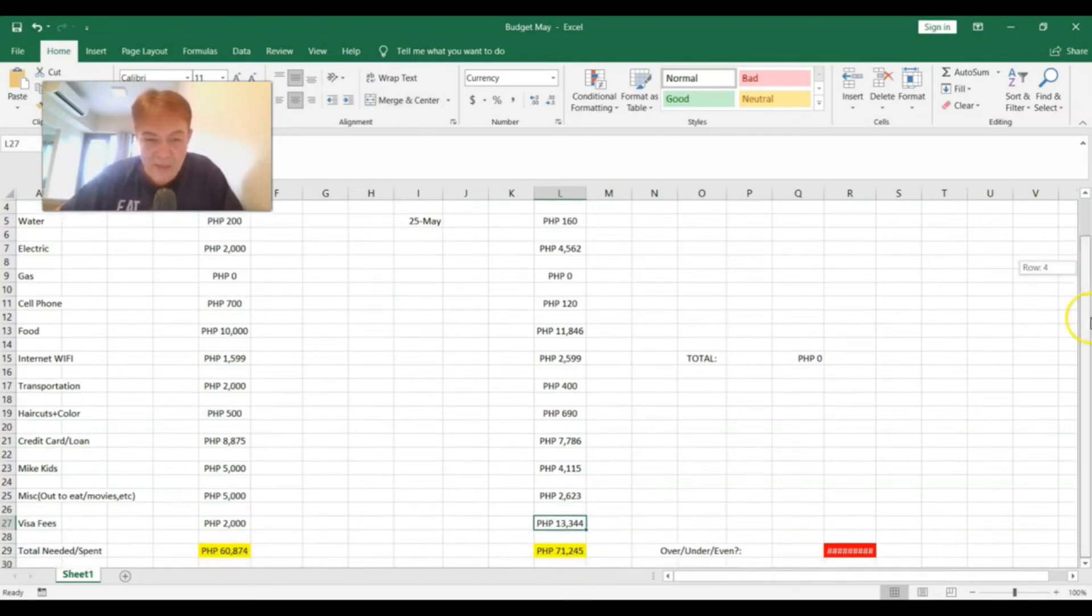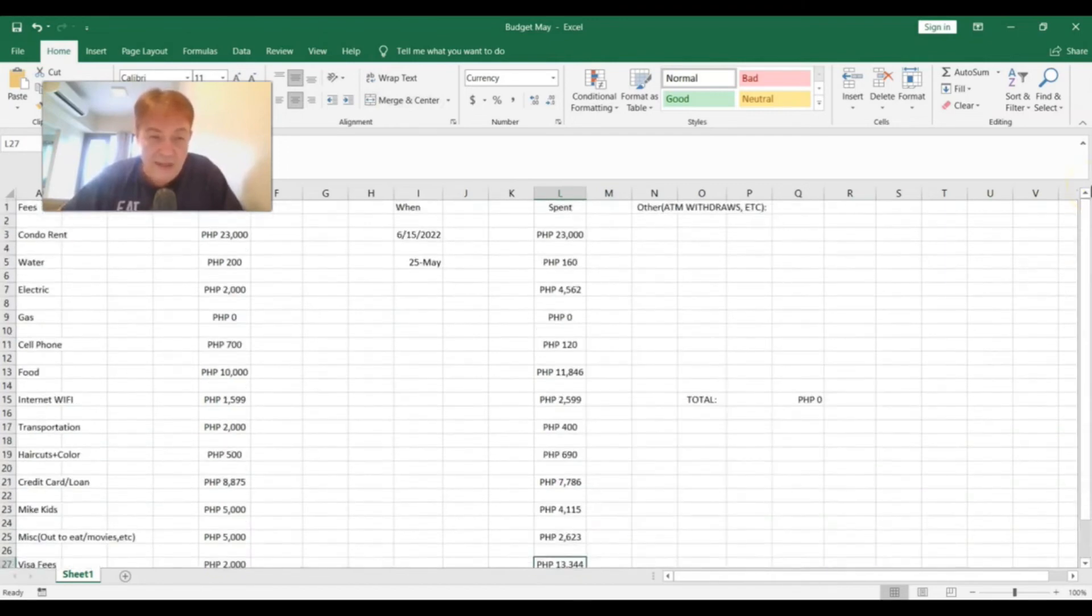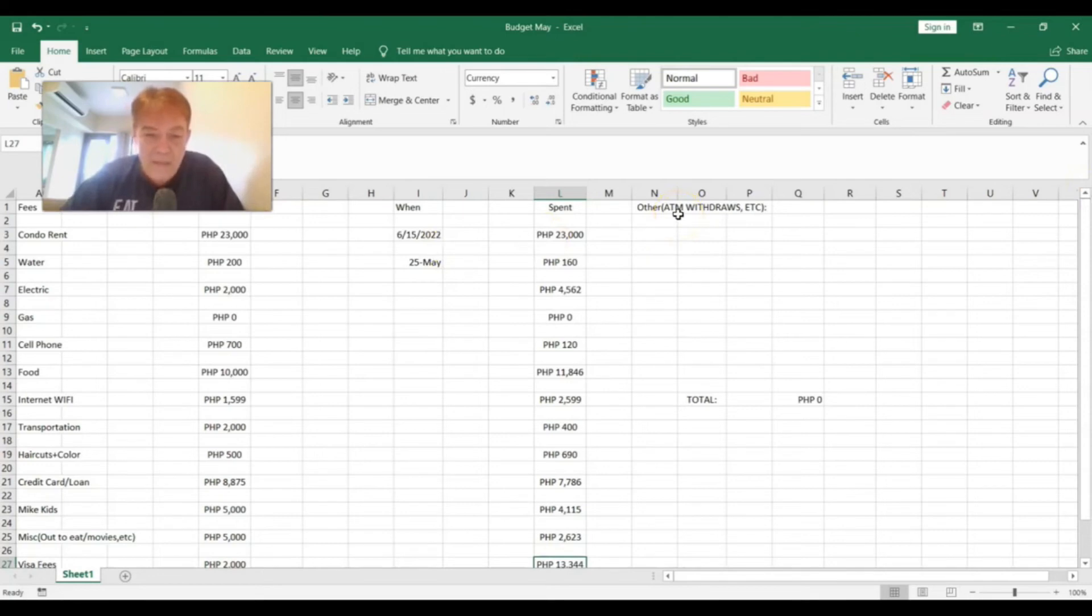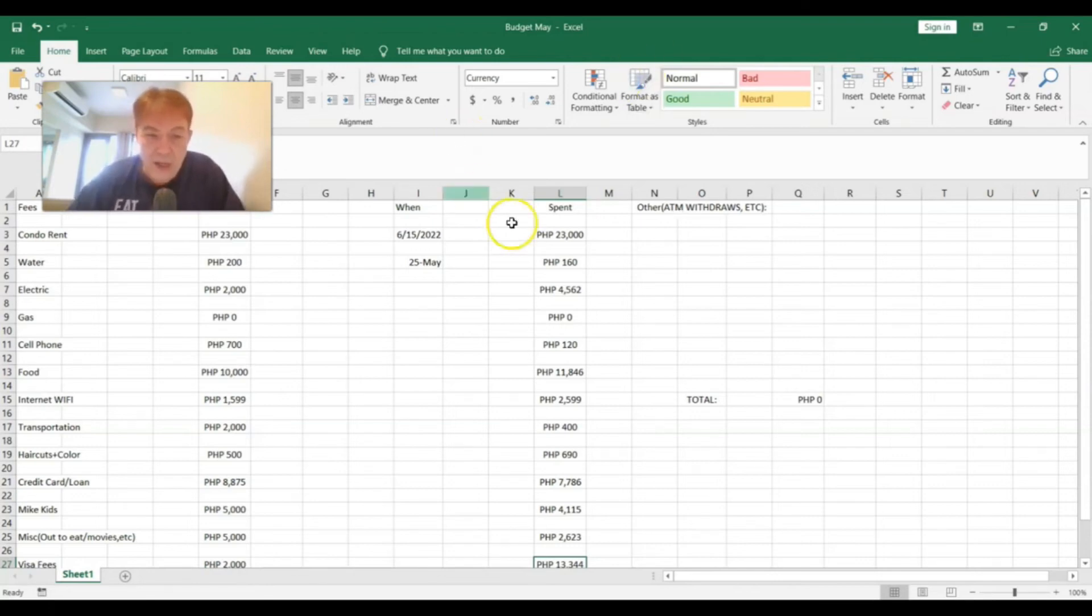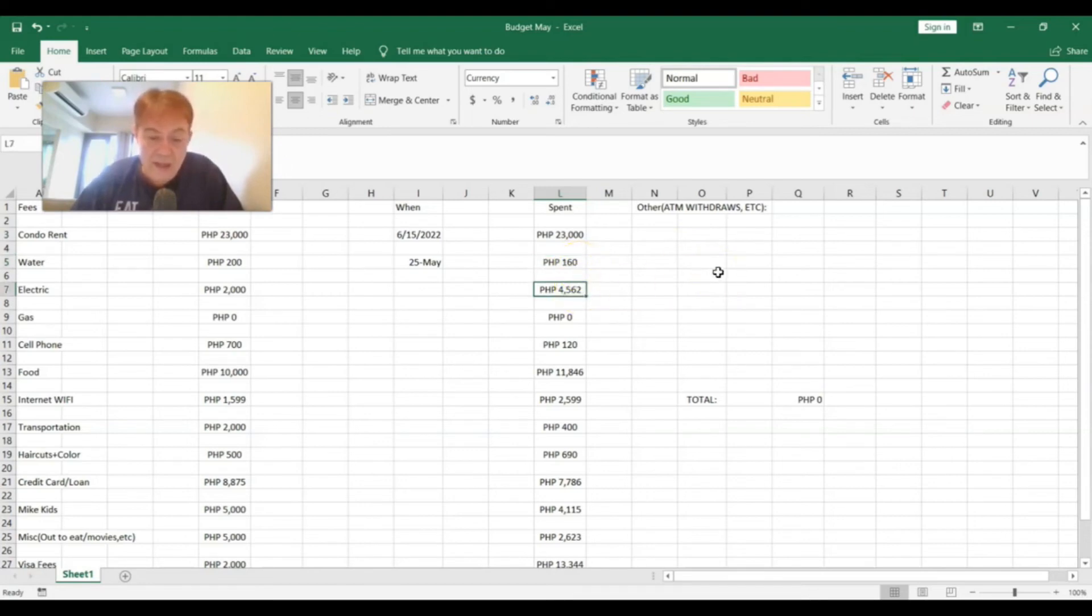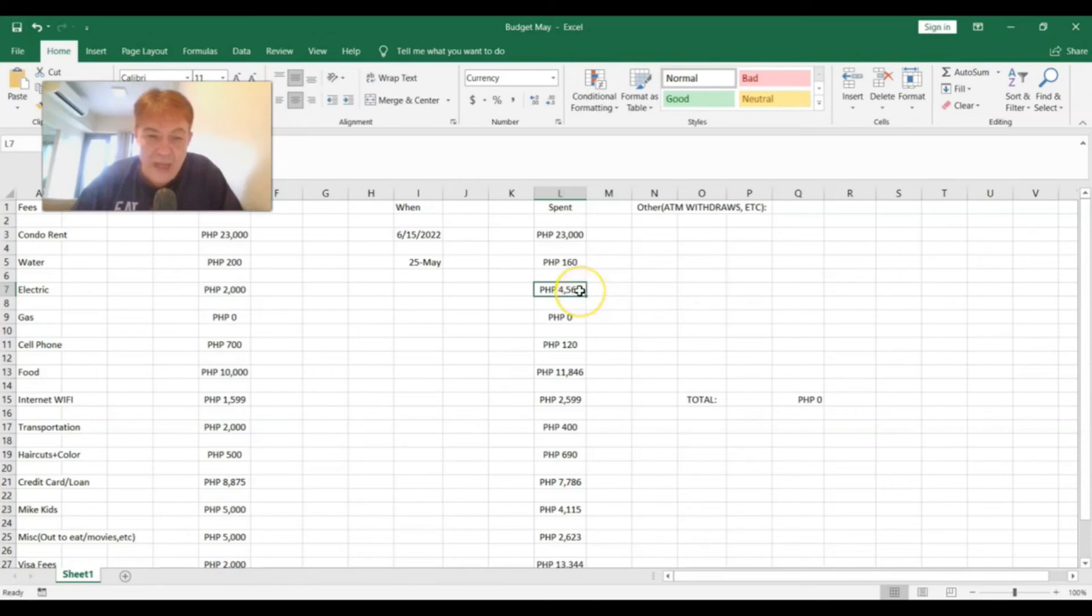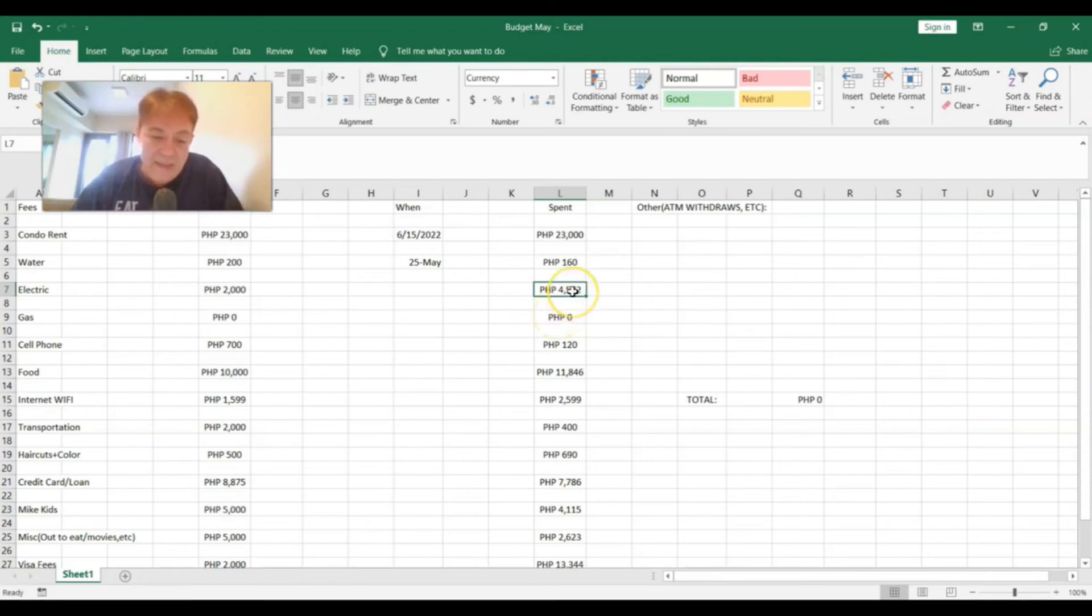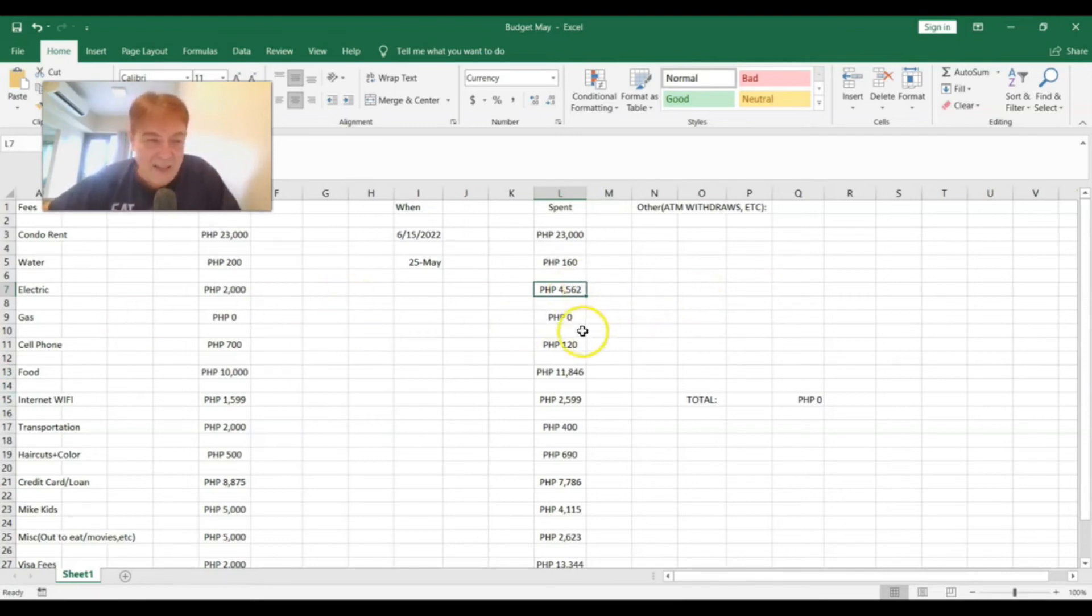I should probably tell you guys in dollars too. So basically, when you're thinking about pesos to dollars, it's like half. So if you times pesos by two, that's how much dollars it is. So for my rent this month, that's about $460. Water, 160 times two is 320, so that's about $3.50. Electric, 4,562, if you times that by two, that's about $90 for electric. Cell phone, 120, so that's about $2.50.